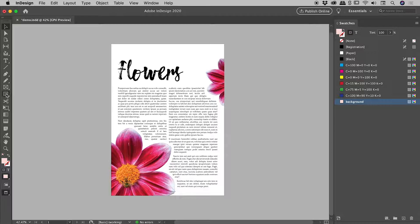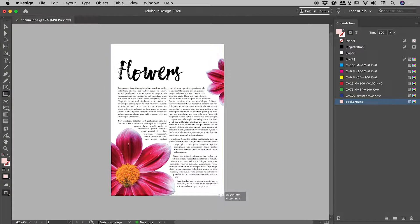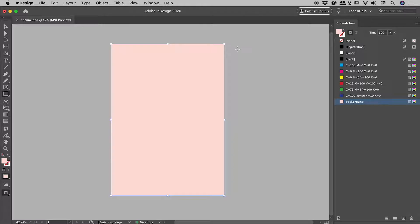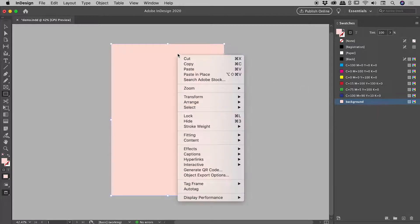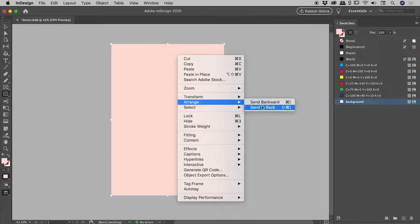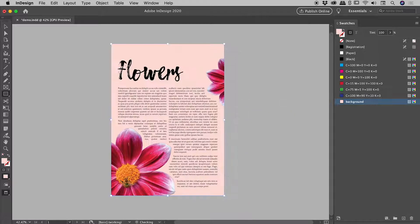Let's go and grab my rectangle tool, drag out a nice big rectangle which covers the entirety of the page, make sure it's filled with my swatch, right mouse click, arrange, send it back.